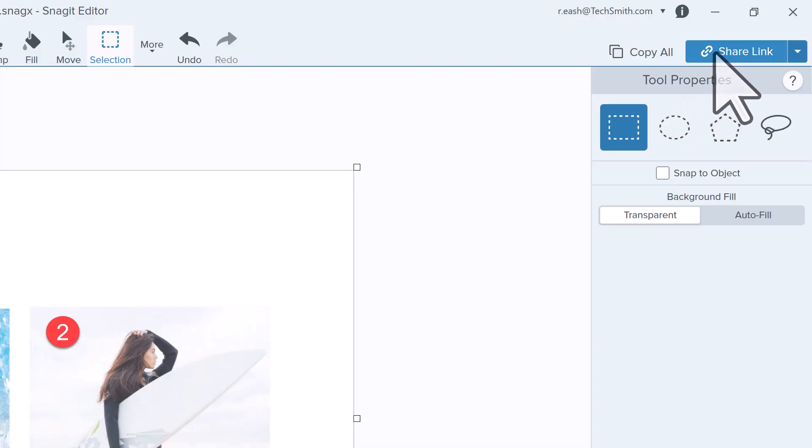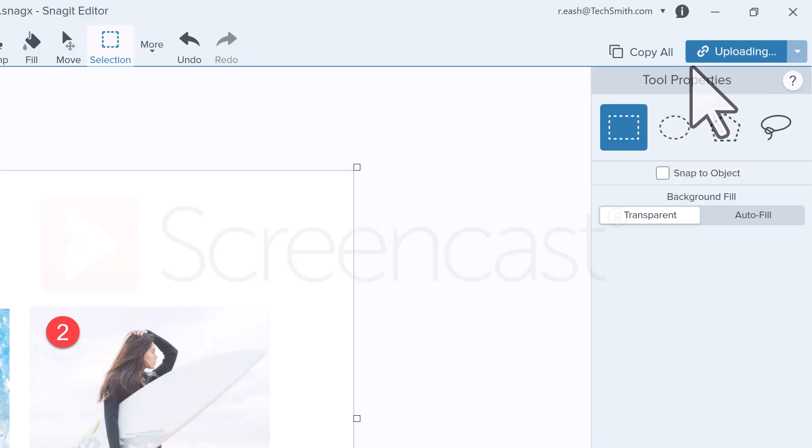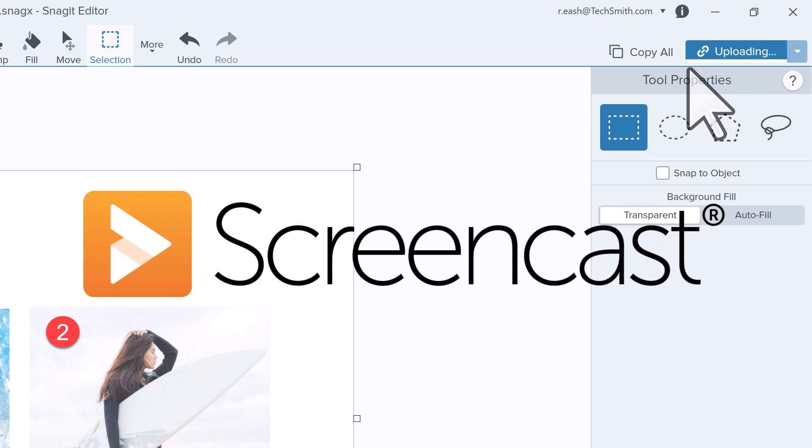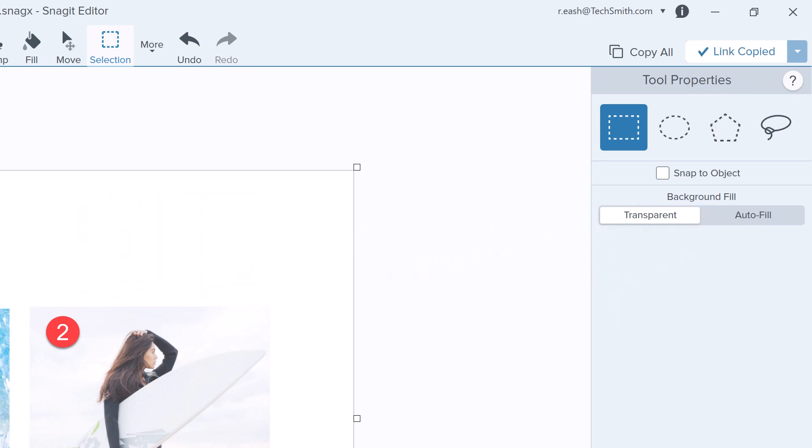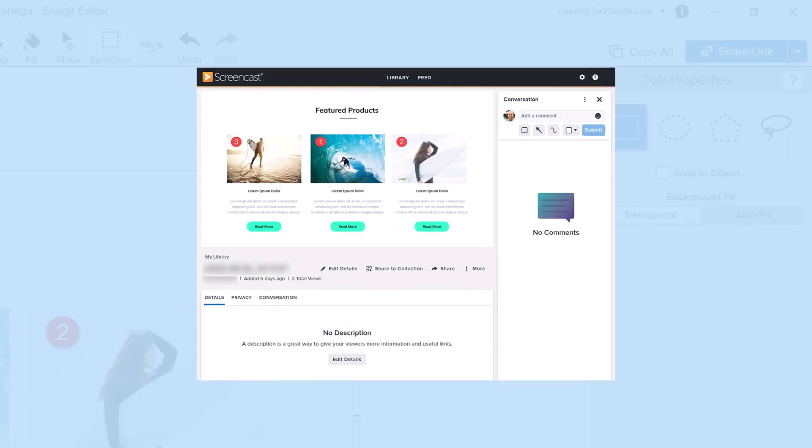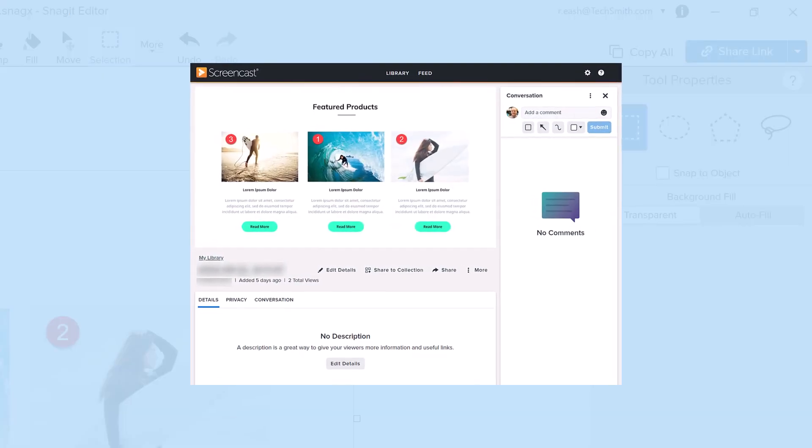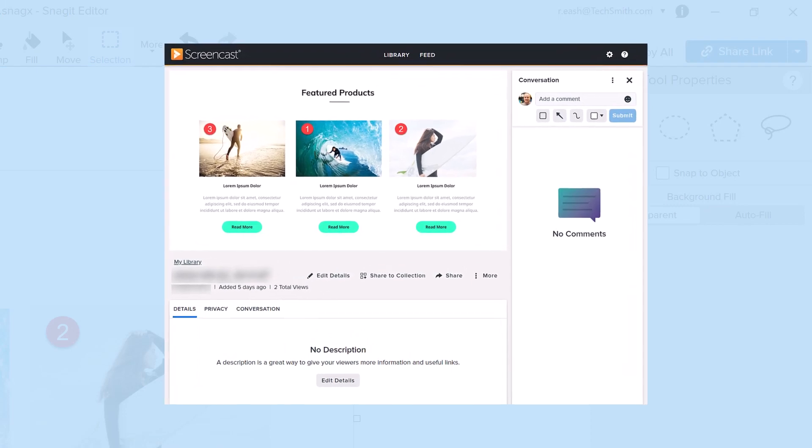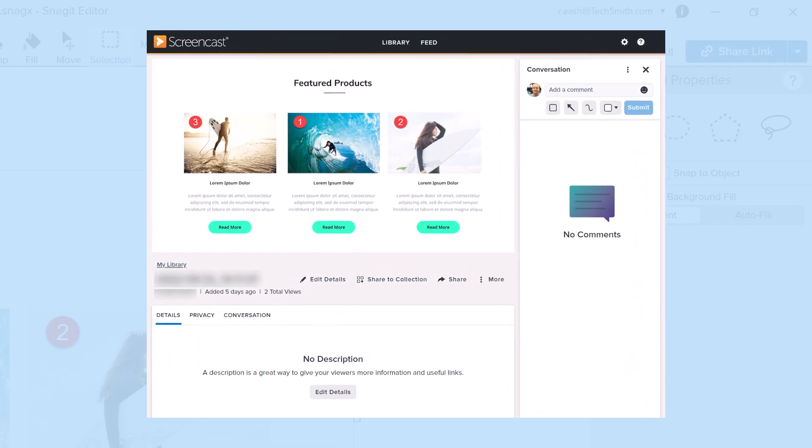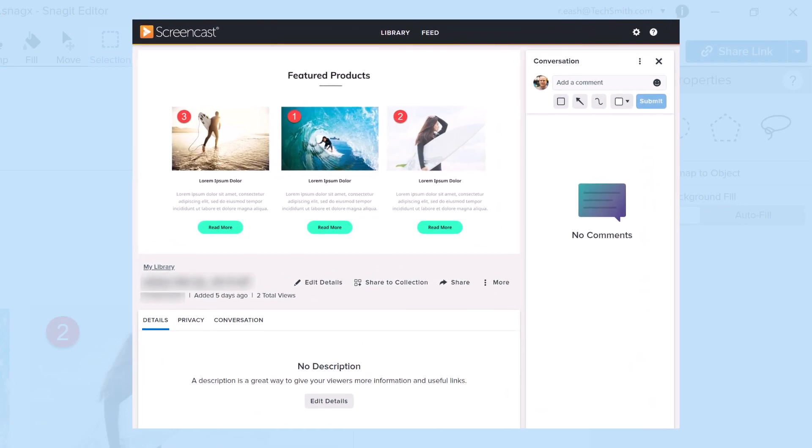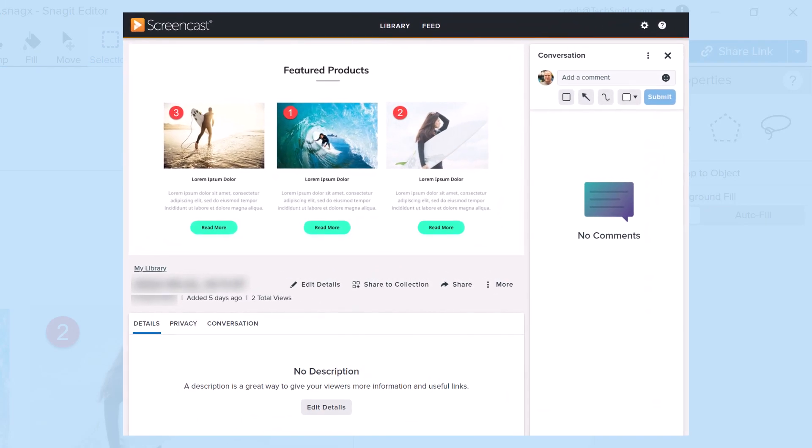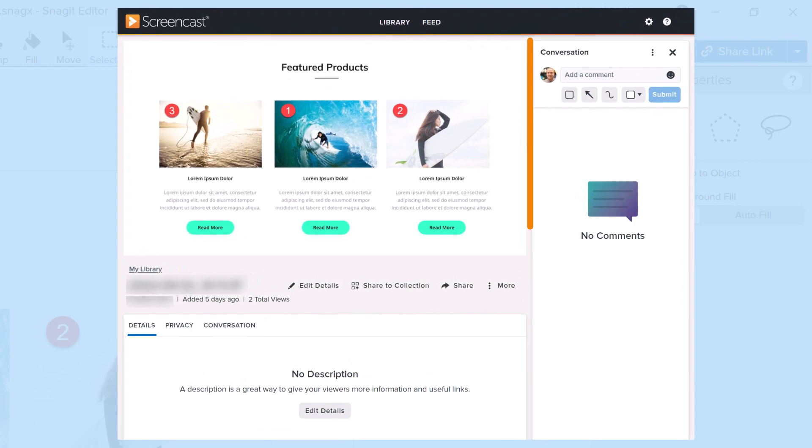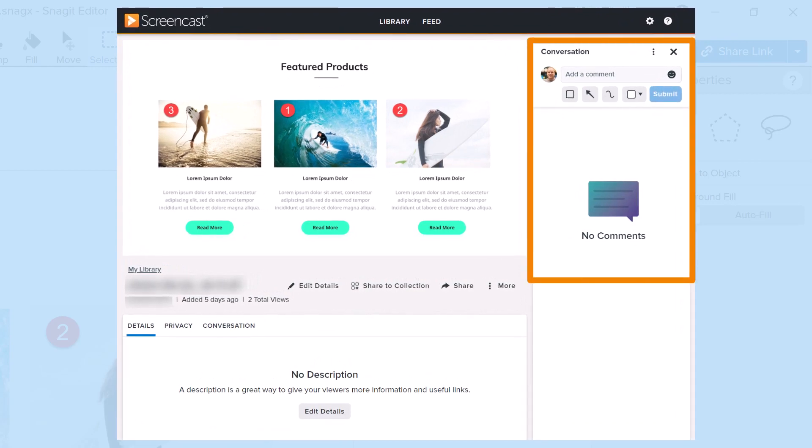The Share Link button uploads your image or video to TechSmith's Screencast and copies a link to your clipboard to share with anyone, anywhere. Check out the Share Link tutorial to learn more about the benefits of sharing to Screencast, especially the Conversations feature.